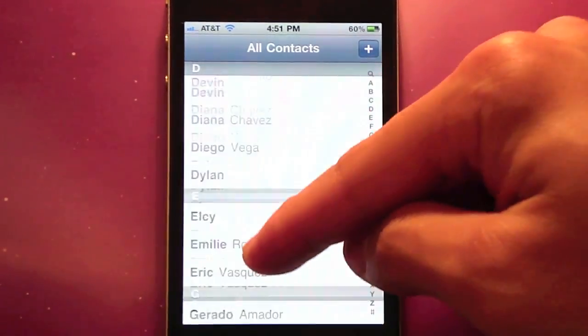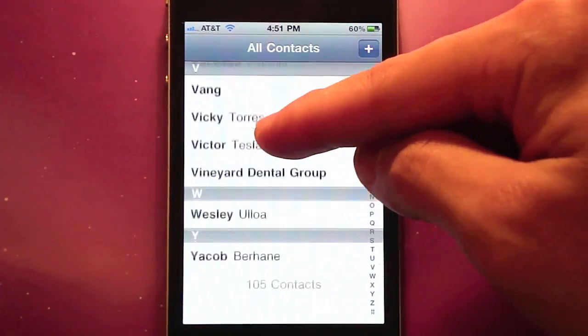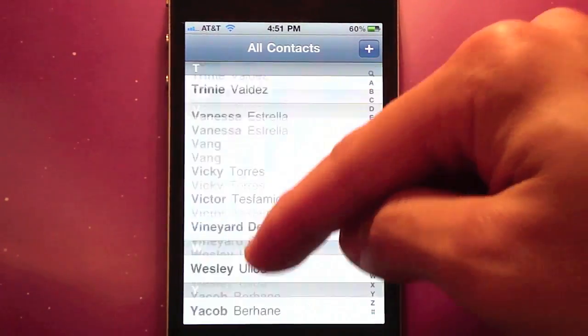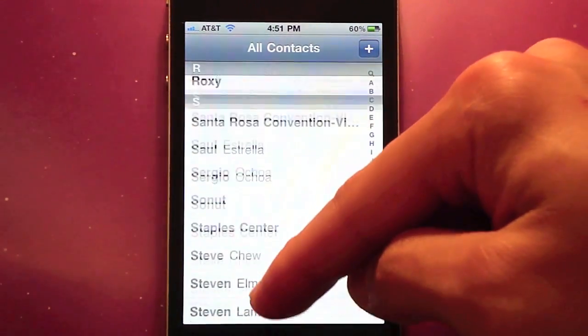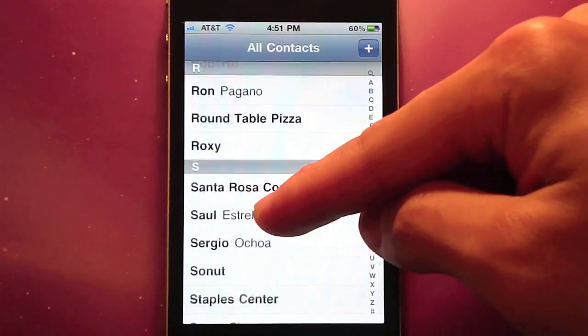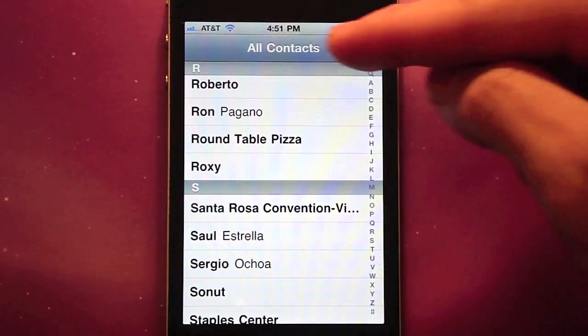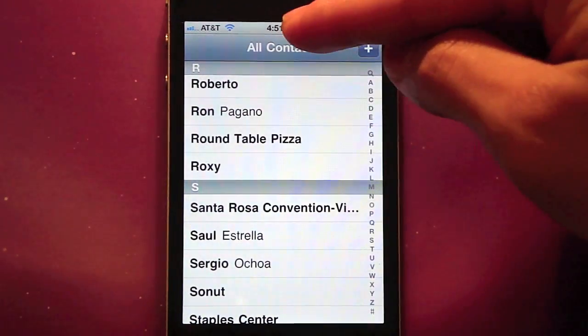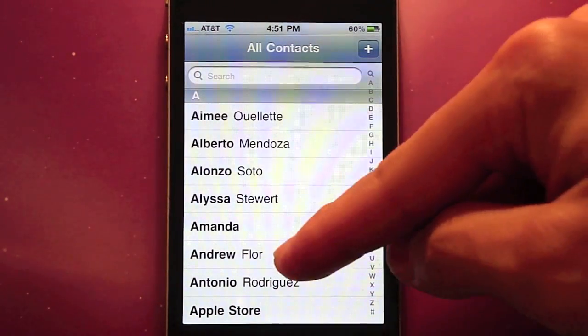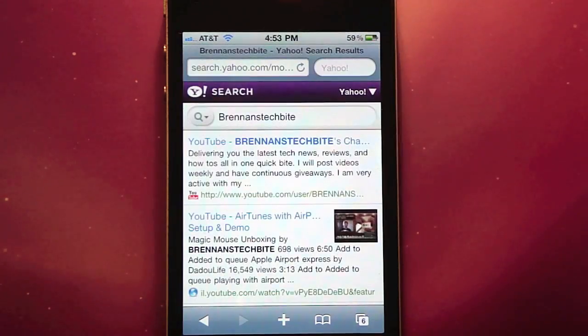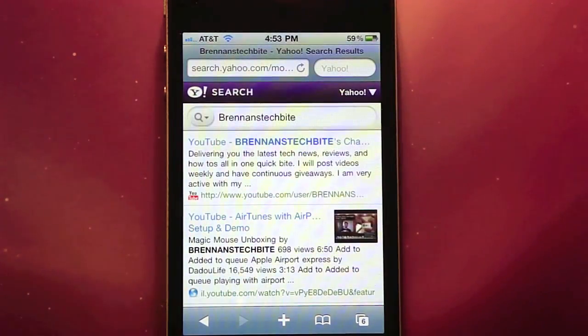Next is quick scrolling. When you are browsing a long web page or list — such as a contact list or notes — it can be painful to flick your fingers many times to scroll back to the top. With quick scrolling, just tap the top of your screen and you will scroll up to the top automatically. This is so much easier and more efficient.